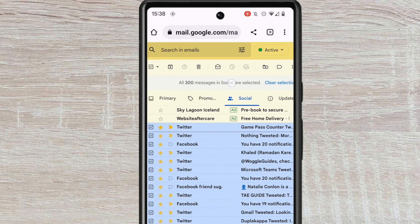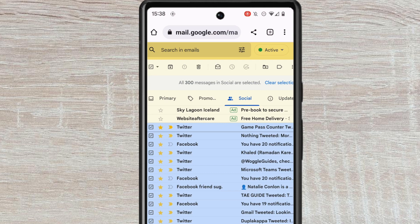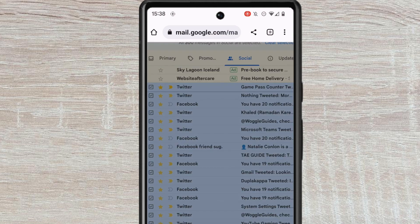Gmail confirms that all the social emails have now been selected. The final thing to do is to delete all of those emails. I can do that simply by tapping on the trashcan icon.